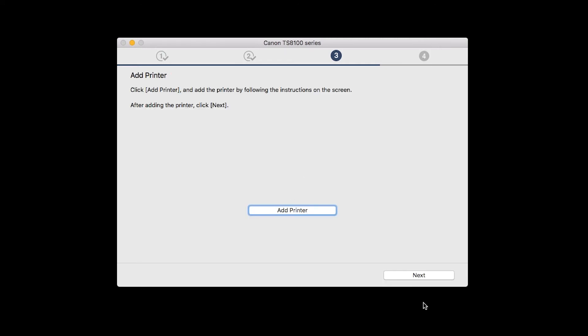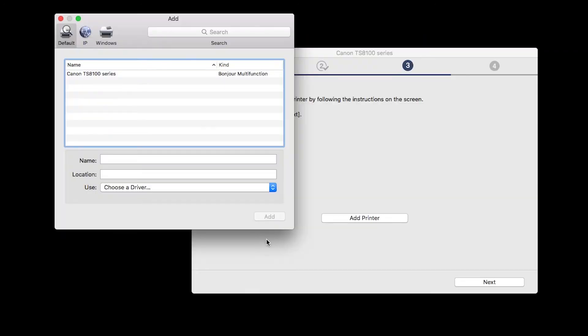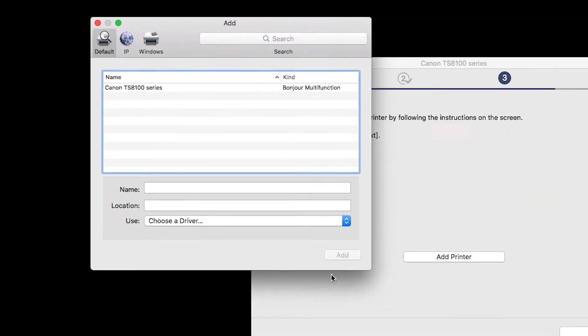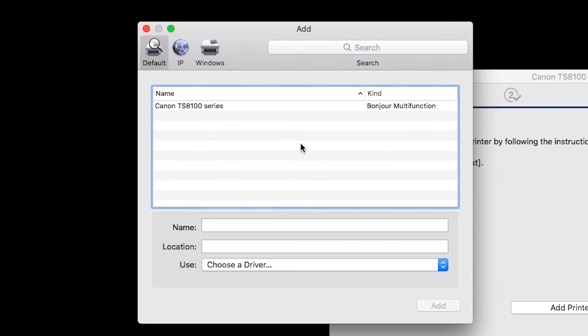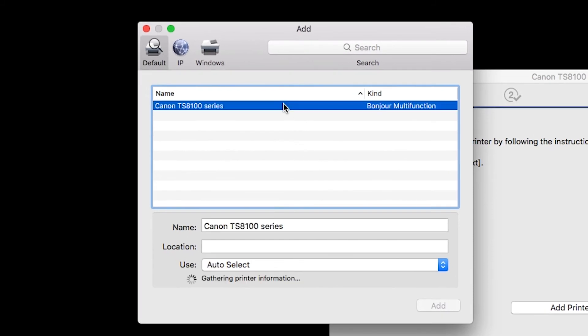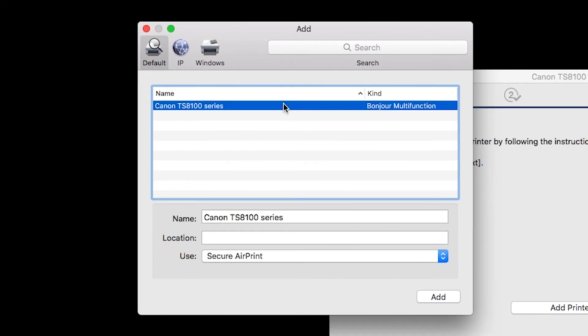When the Add Printer box appears, click Add Printer. Highlight your printer from the list. Be sure to select the printer listed with Bonjour multi-function in the Kind column. Also, be sure that Secure AirPrint is listed in the Use drop-down menu.